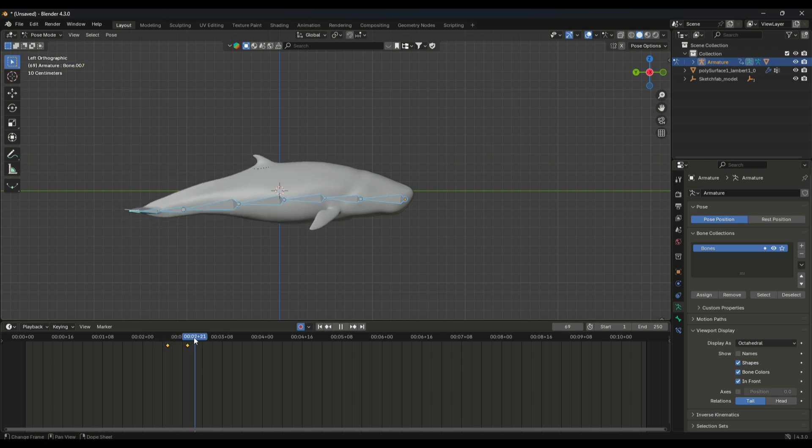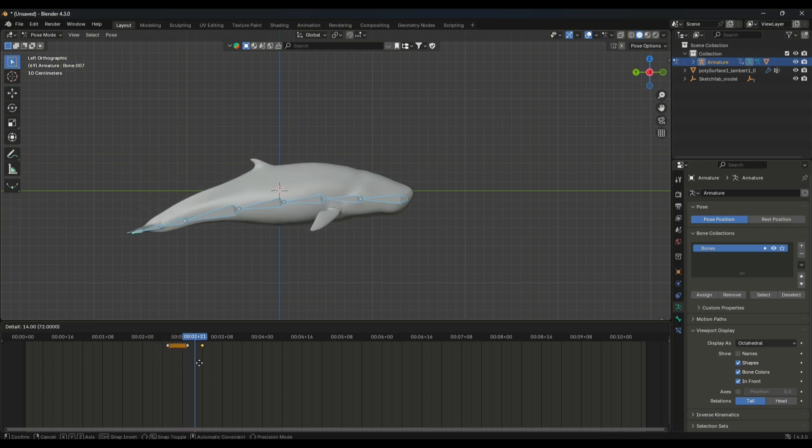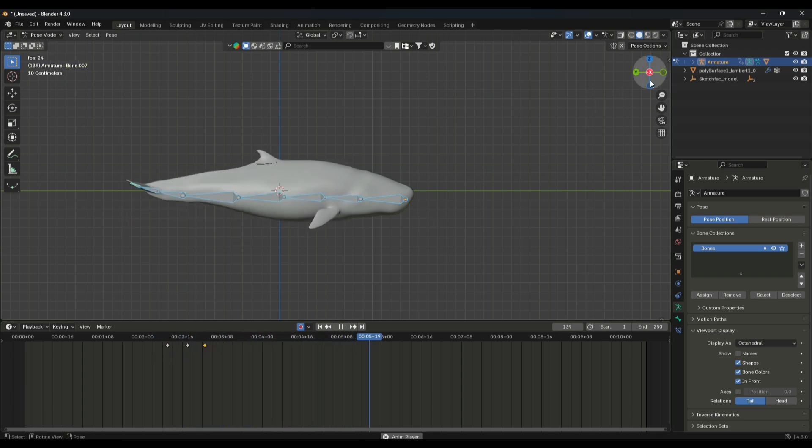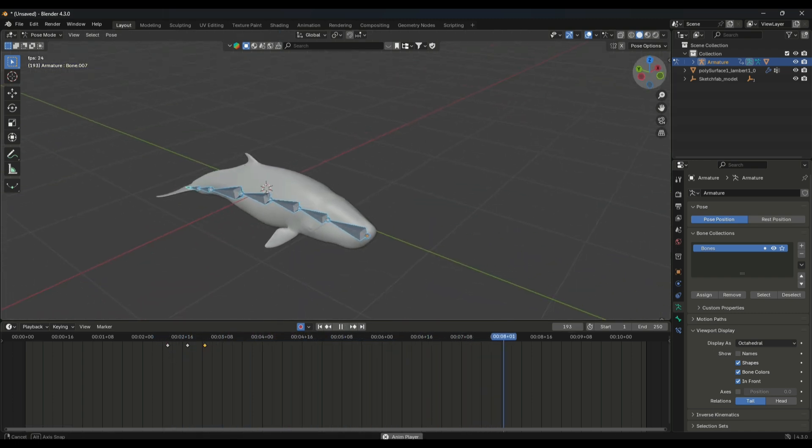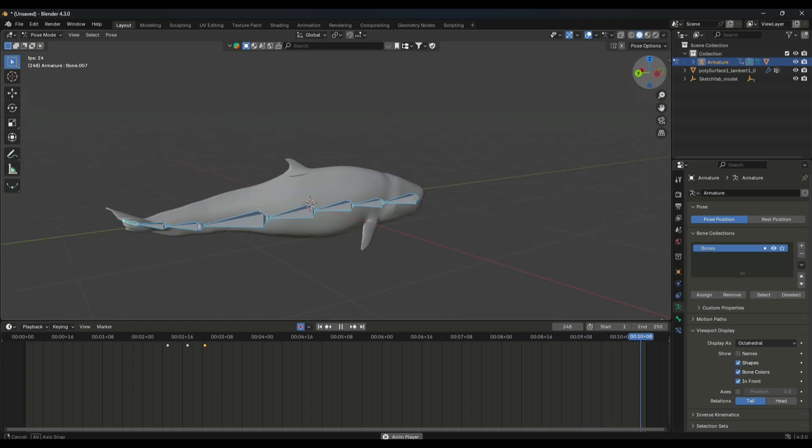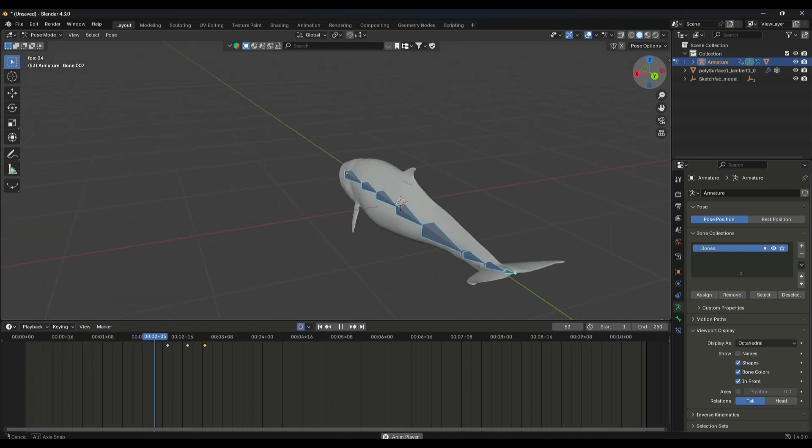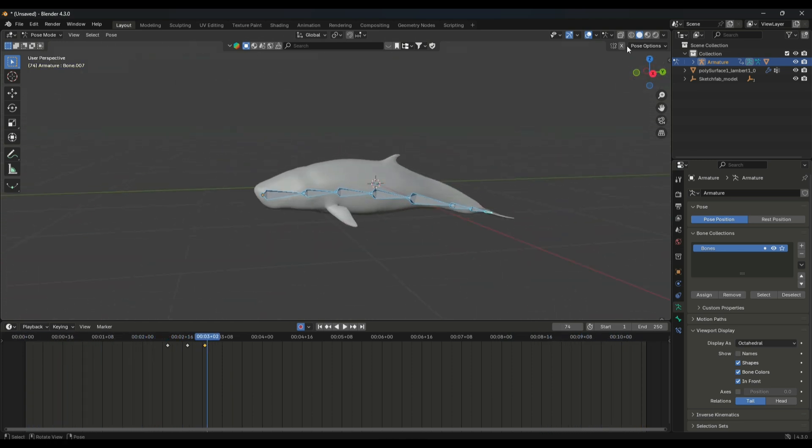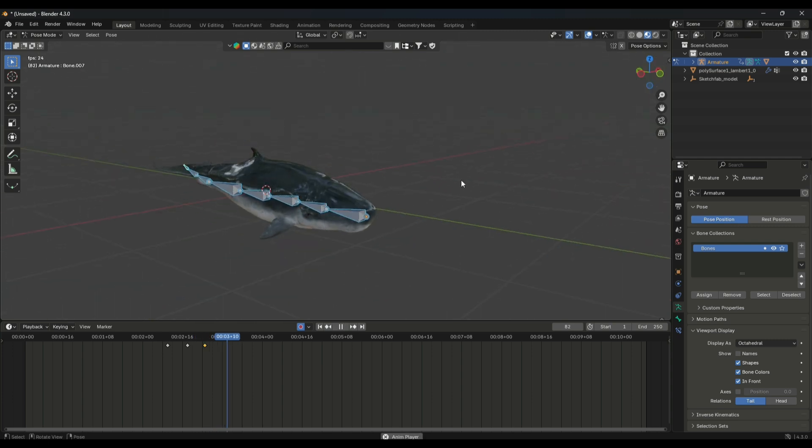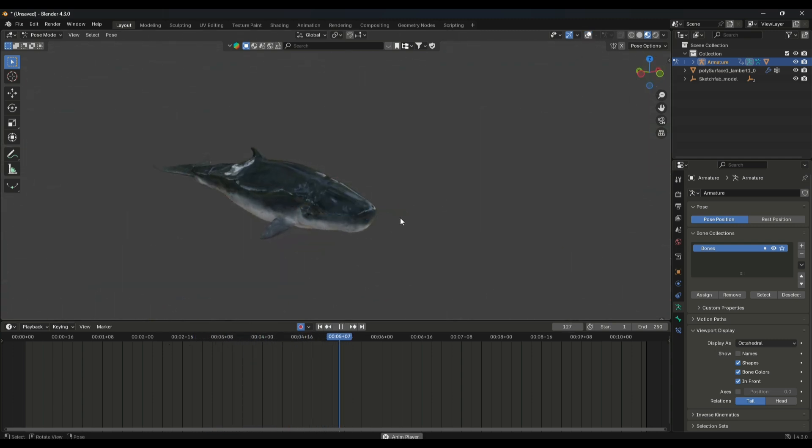Just like that, as you can see we have just added three keyframes and our animation is ready. So that's how you can animate a fish in Blender without a rig.